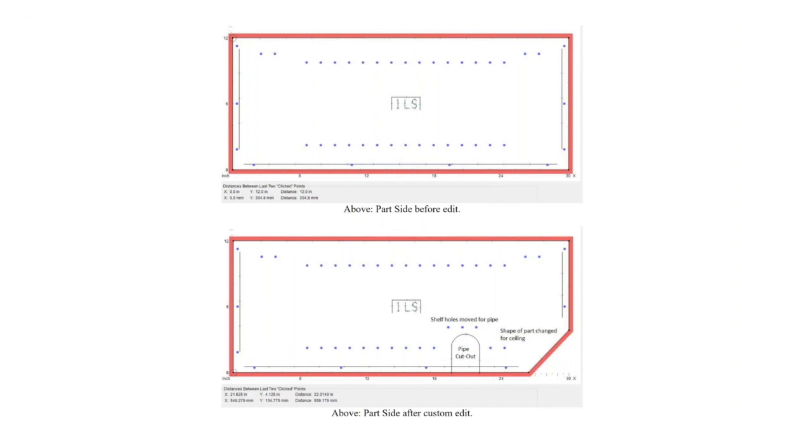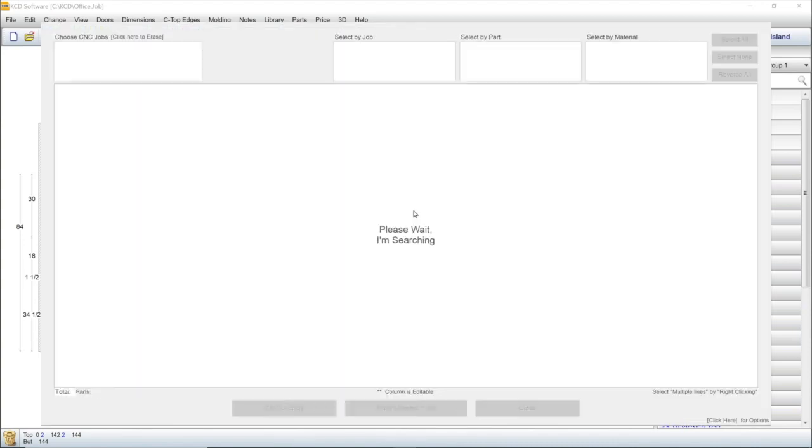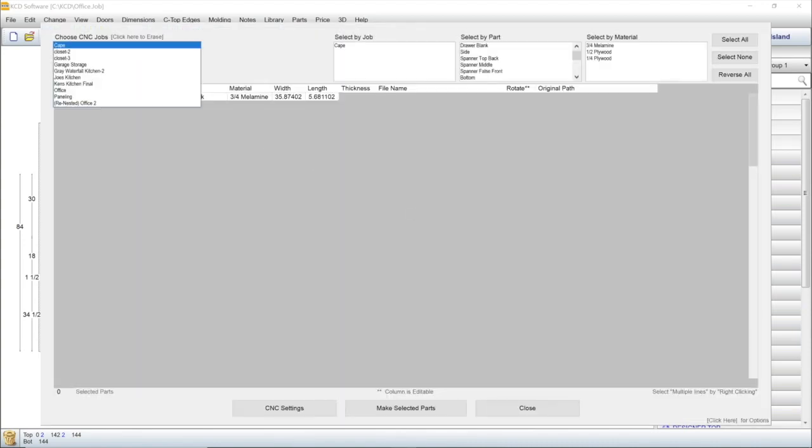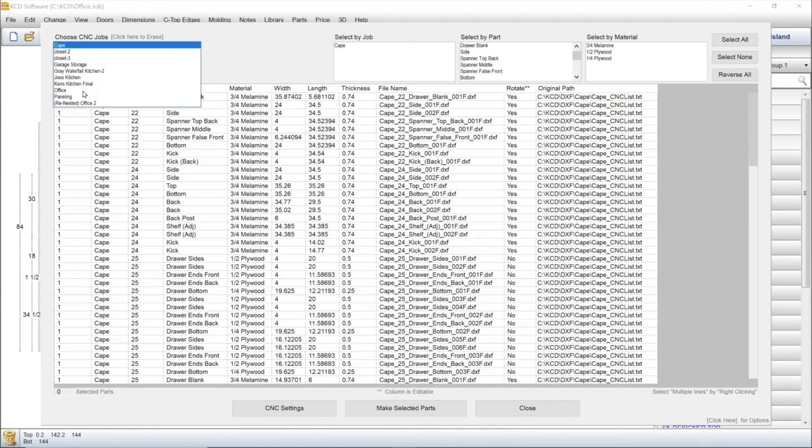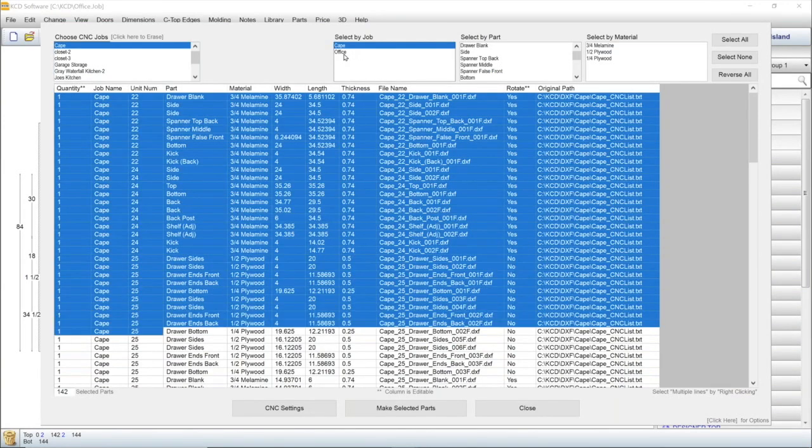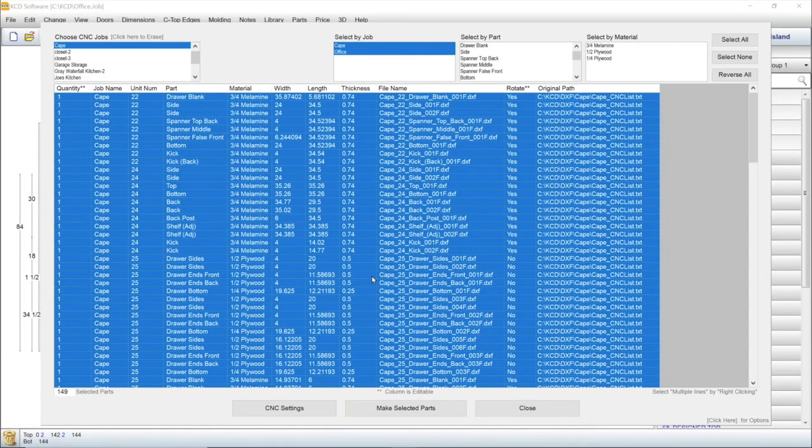Once you've checked all your parts for accuracy, it's time to cut the material. The CNC manager gives you control over the cut, if you don't want to just run the entire job. You can combine smaller jobs into one, in order to get a more efficient nest. This will save you money by maximizing your use of the material and reducing waste.